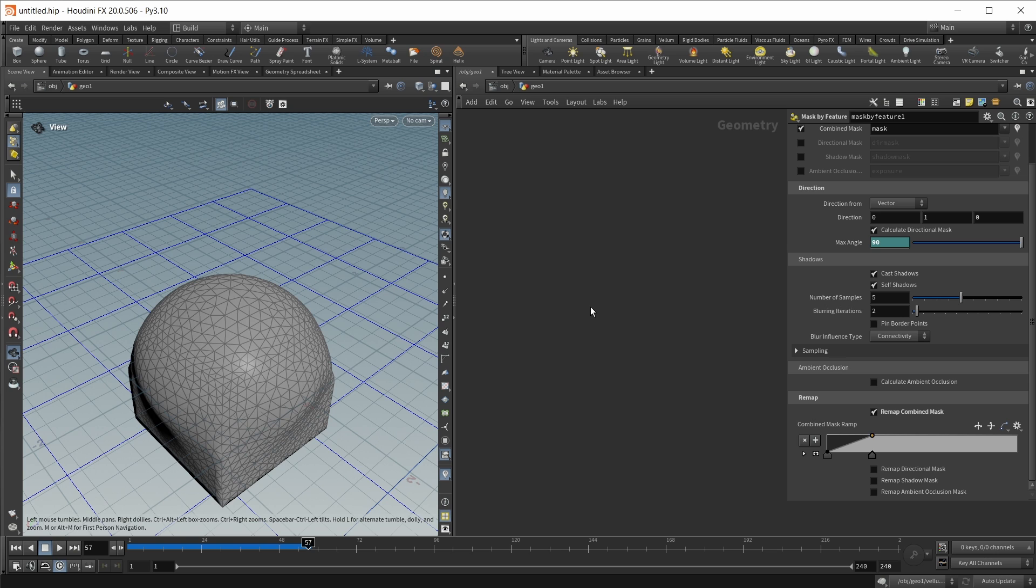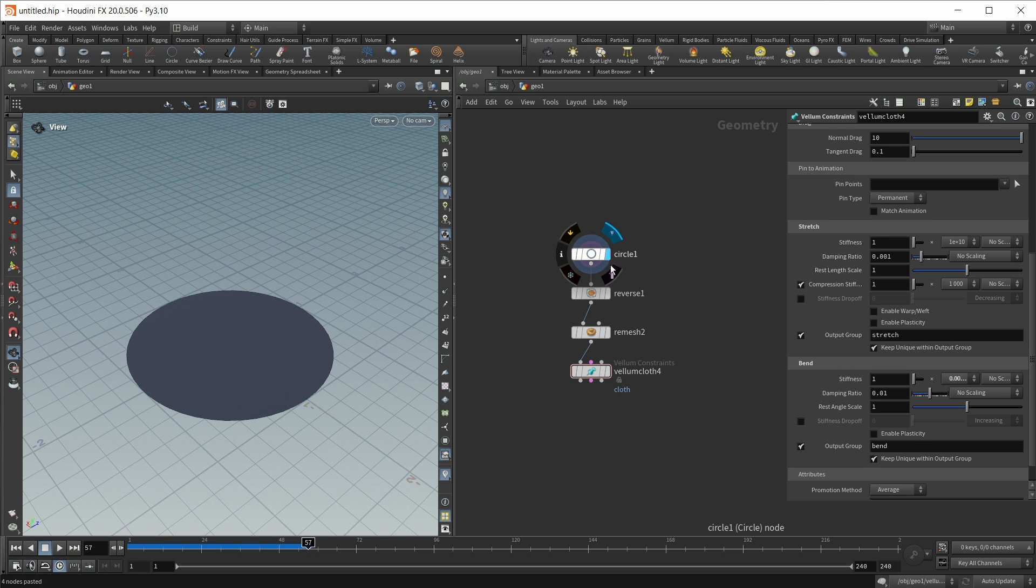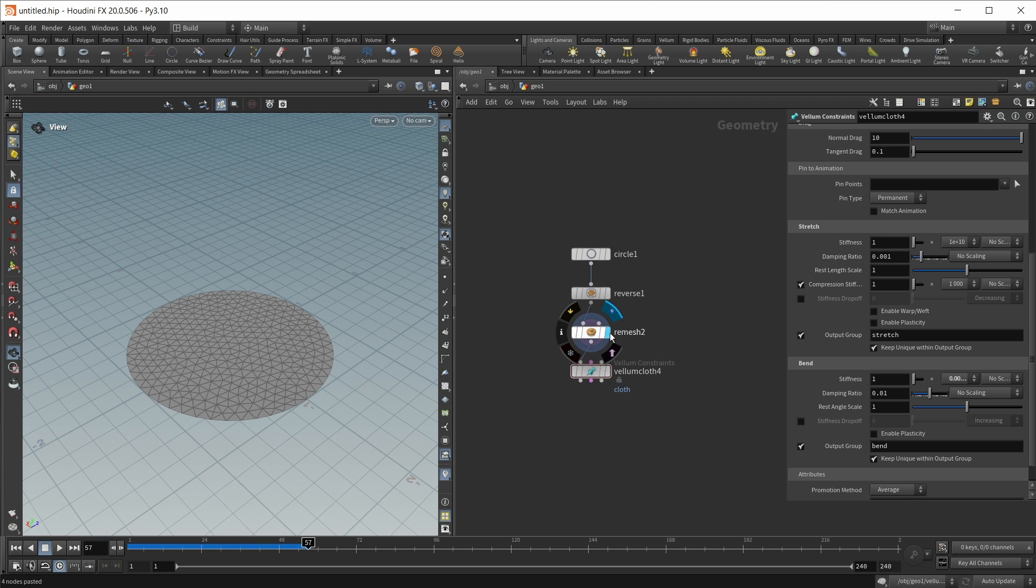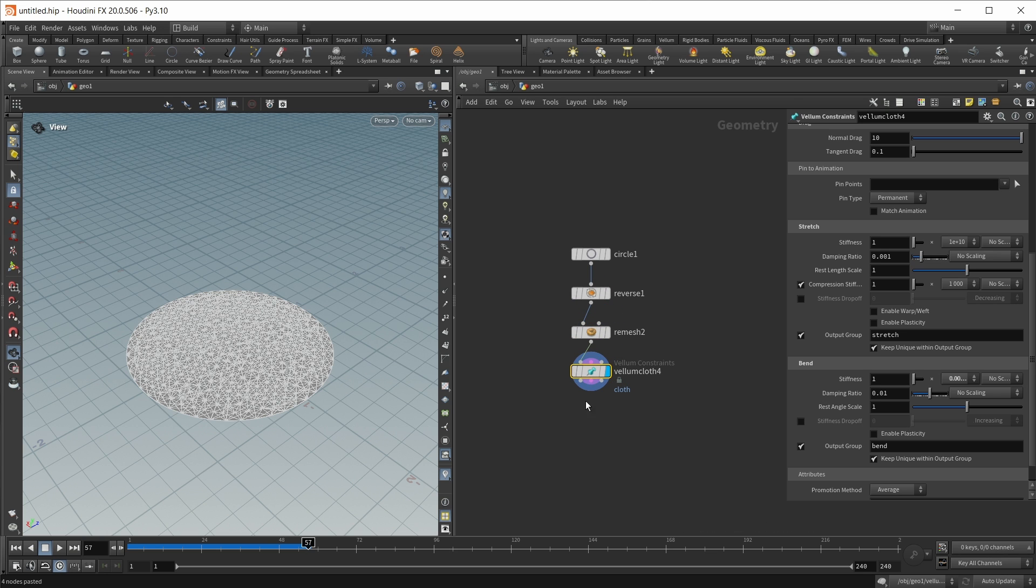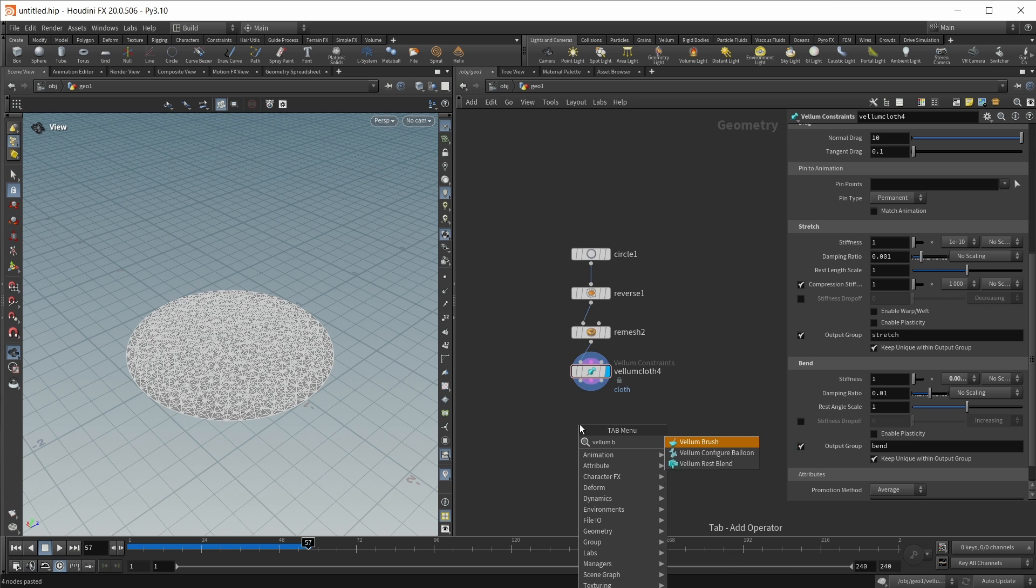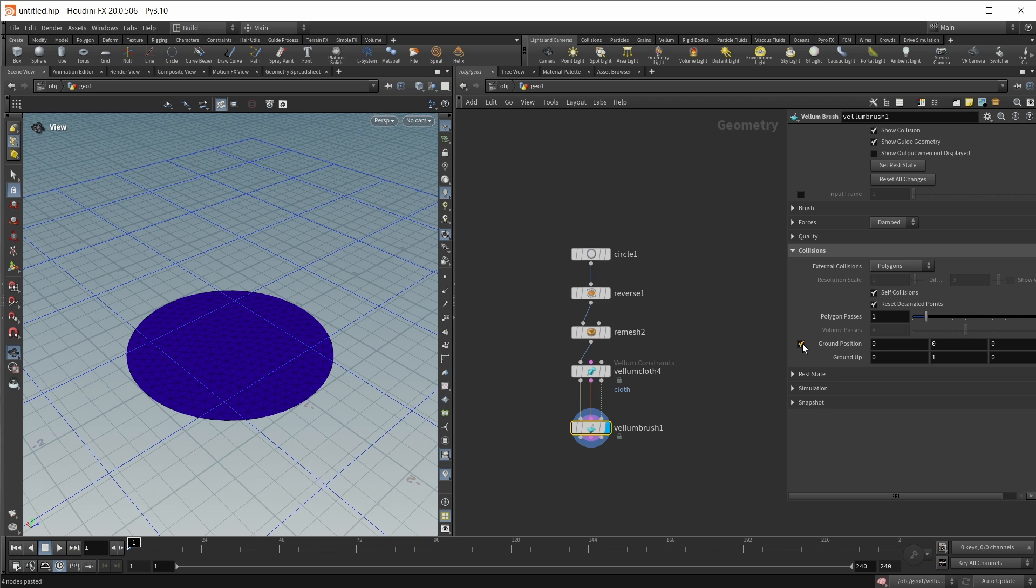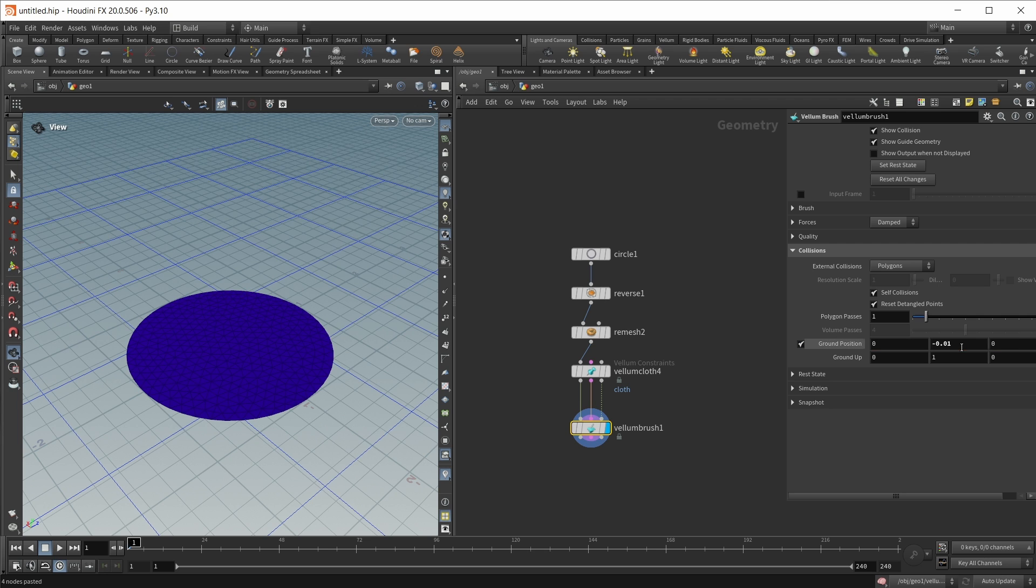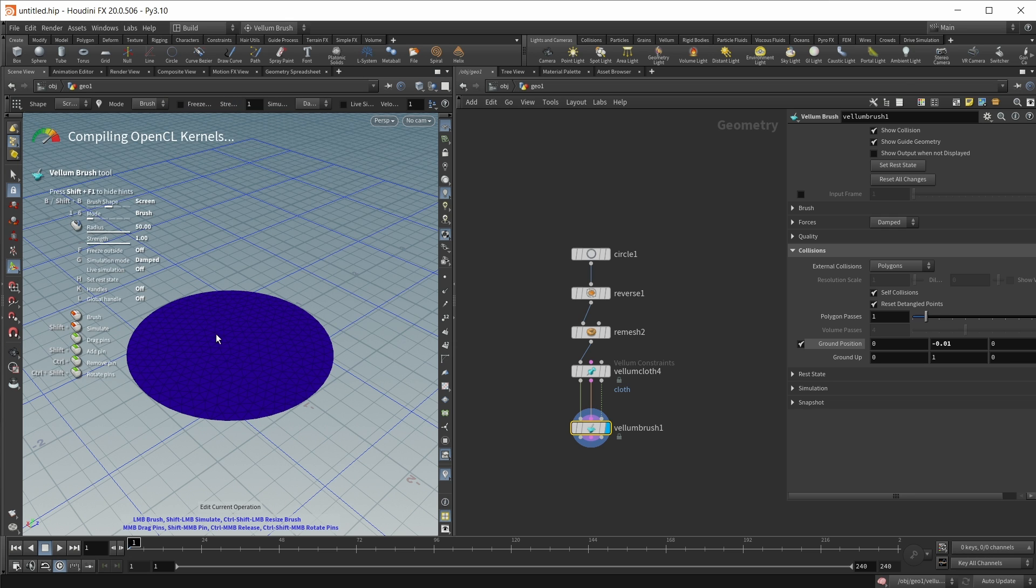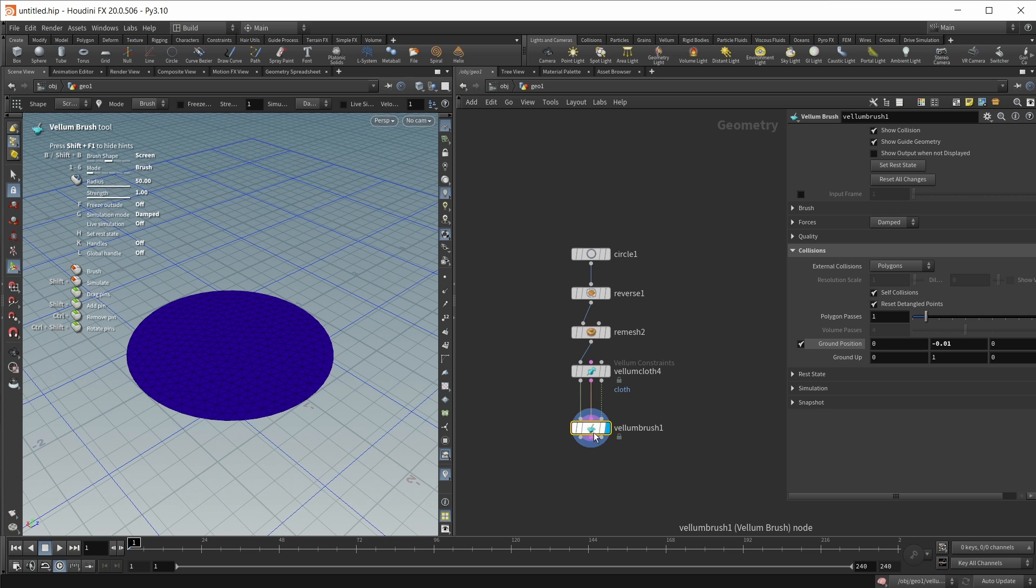Finally to finish our vellum section we got a nice and small update to the vellum brush. For this again I'm using a small test setup and this has a circle that I reversed and remeshed and then also turned into a vellum cloth and this goes into the vellum brush. Let's fire this in. Let's also create a ground position here as well. Let's move this down a tiny bit minus 0.01 and now let's take a look at the new feature and the new feature works with the pins that we can set inside the vellum brush node.